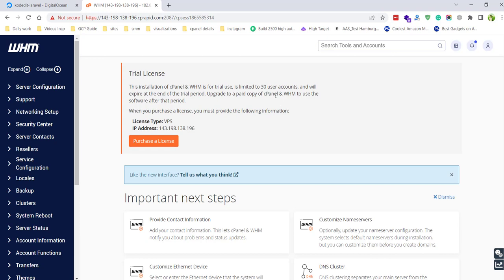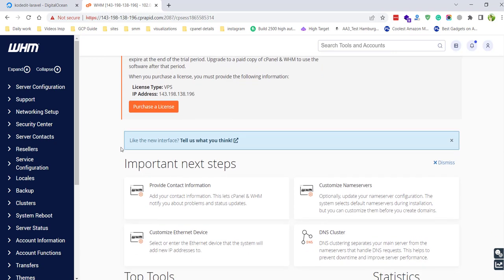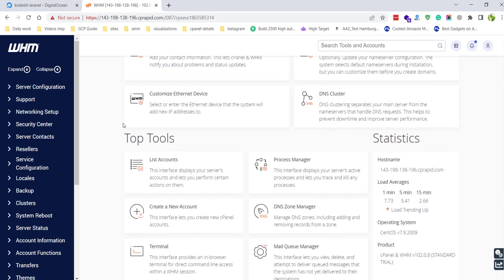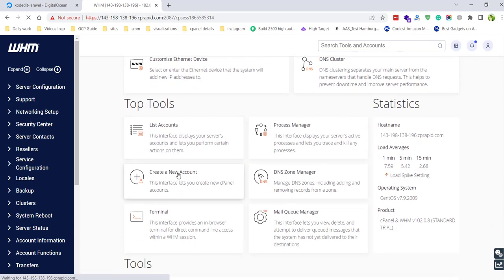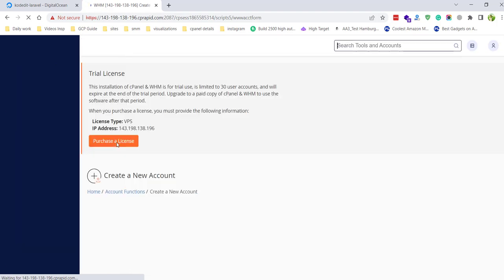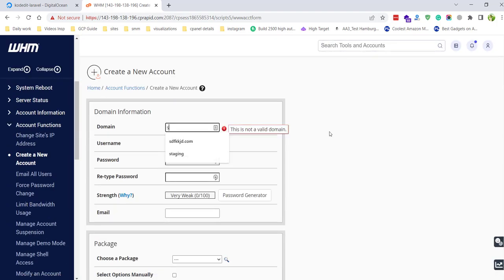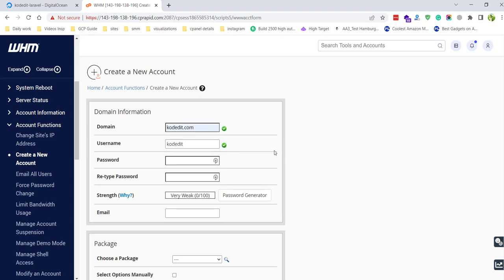Now you can see we are in the WHM panel. From here we can create accounts and then be able to access cPanel as well. You also need to enter a domain. Right now we don't have any domain attached to this server, but if you want to attach a domain you need to change its DNS. We can just use a test domain for now.